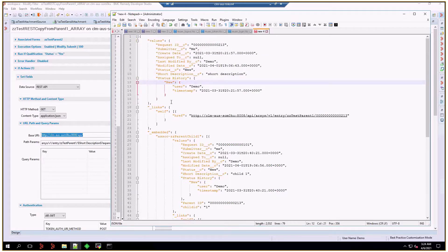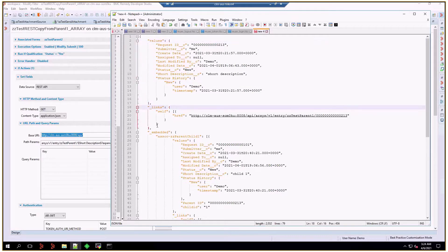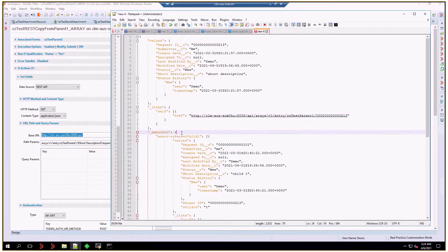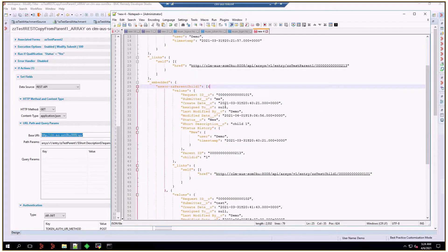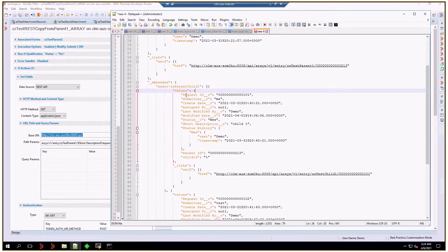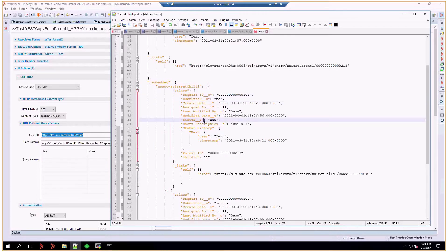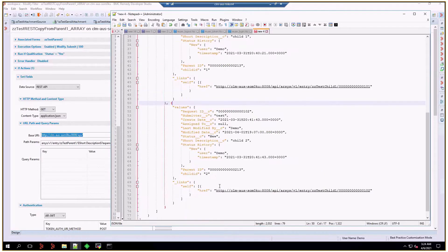After that values object representing parent data, we have a links object, which we'll ignore for now. The data that we're going to use is the embedded object and the association parent-child 1. This association will contain an array of different objects, and each object will have values, and inside the values object, each of the fields that we're interested in. That's going to repeat again with the next object, and so on.